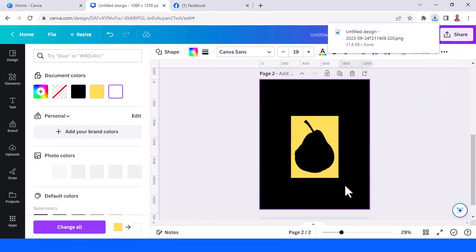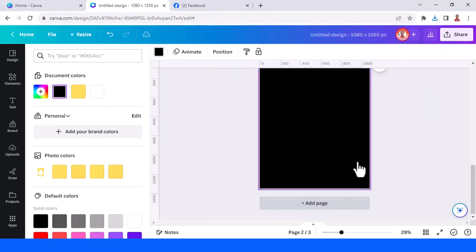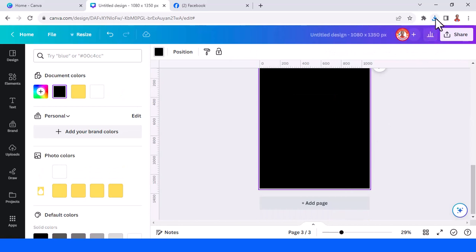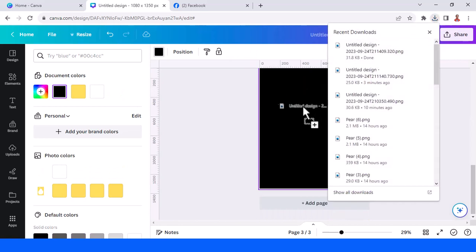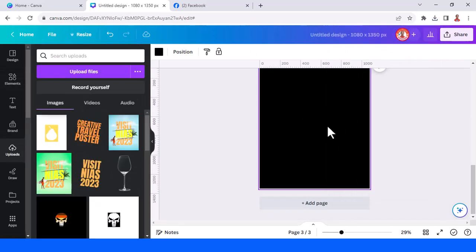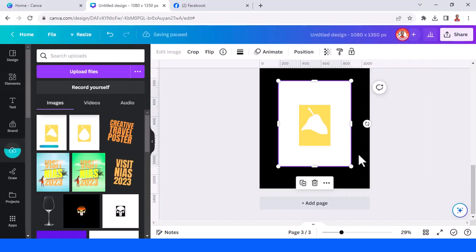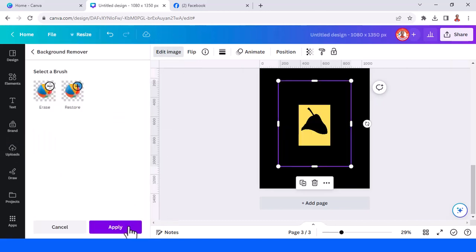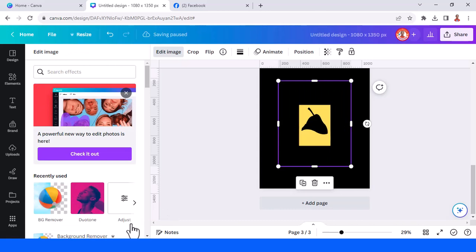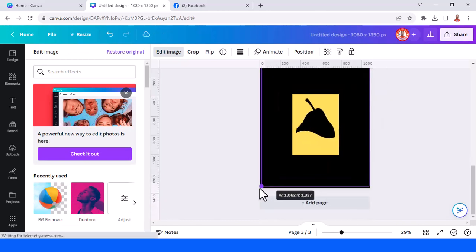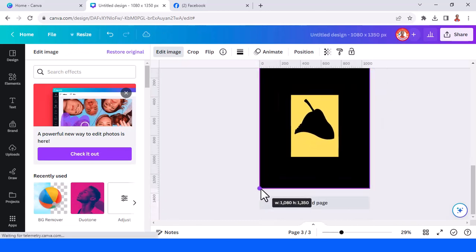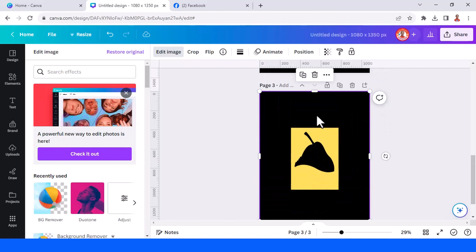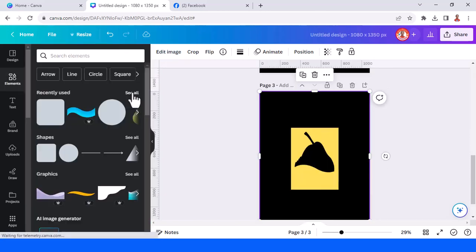Now add a new page in black, upload the second page one here, and then remove the white color and tap apply. Now add the pear element.